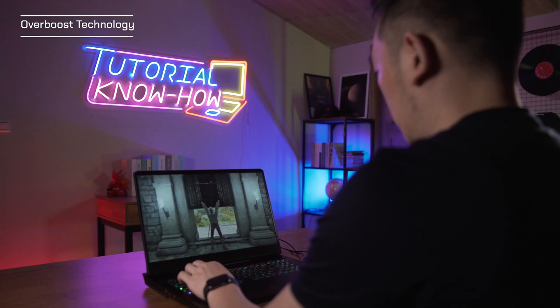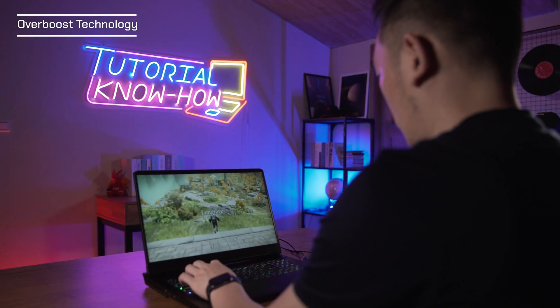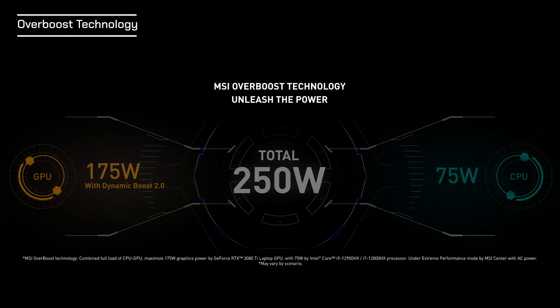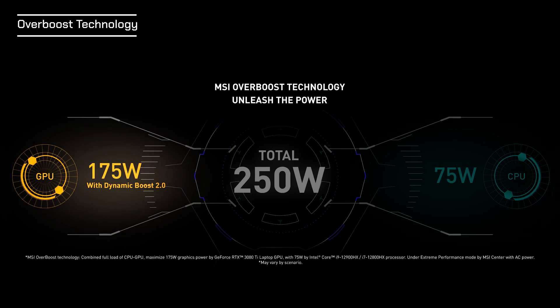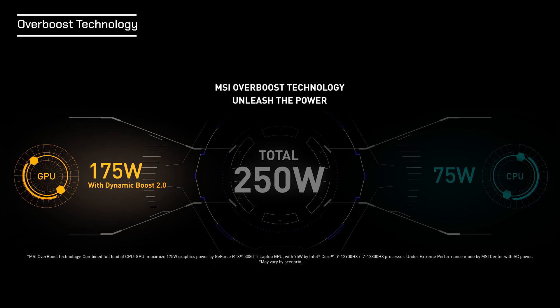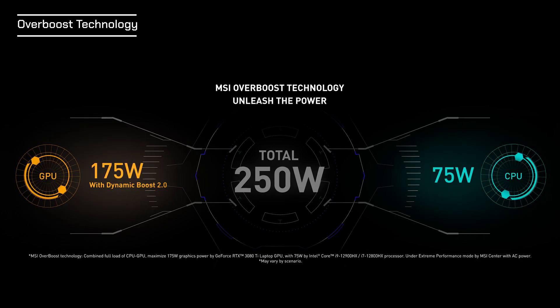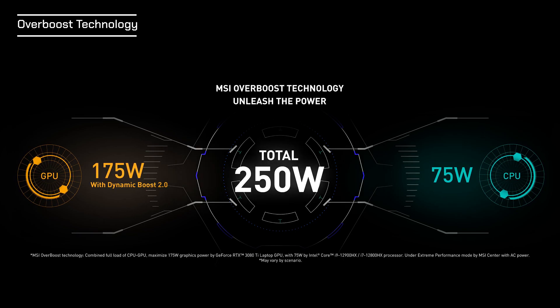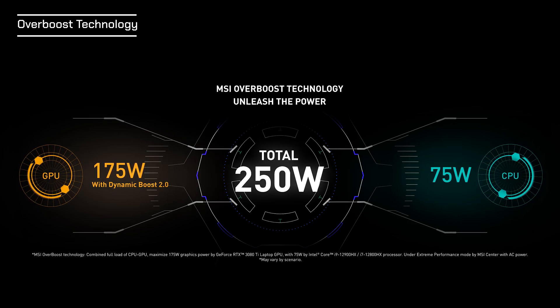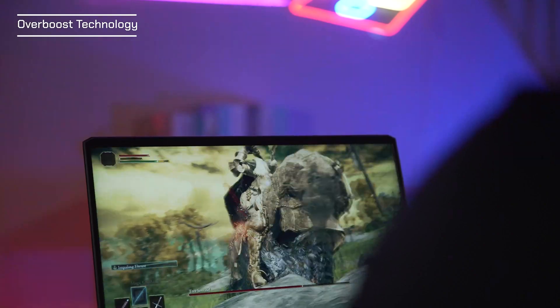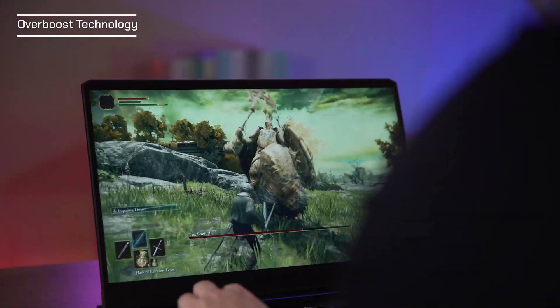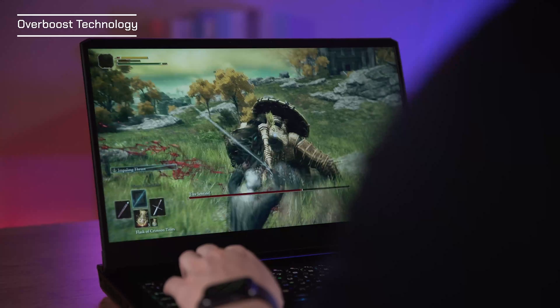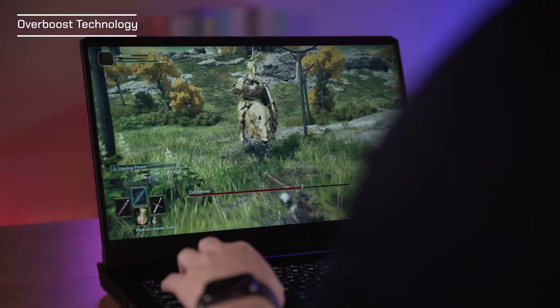The Vector GP HX series was designed with an intense focus on performance and utility. Combined with the exclusive MSI overboost technology, the Vector GP 76HX delivers up to 175 watts of graphics power plus additional 75 watts from the CPU. That is an astonishing 250 watts of full power in total. That's a 30 watts performance boost compared to the previous version.